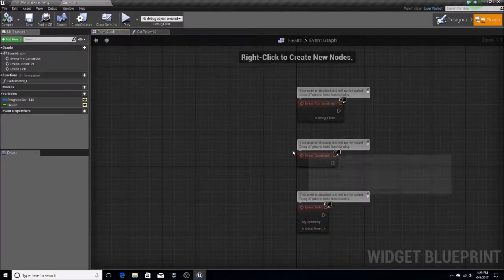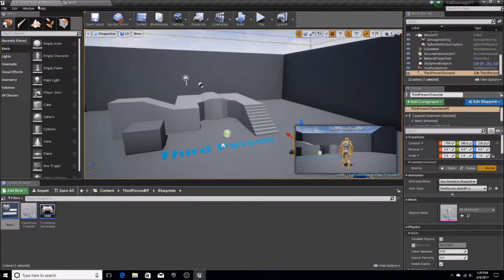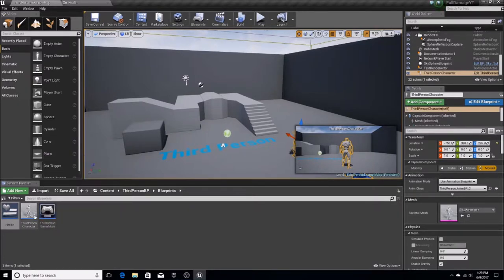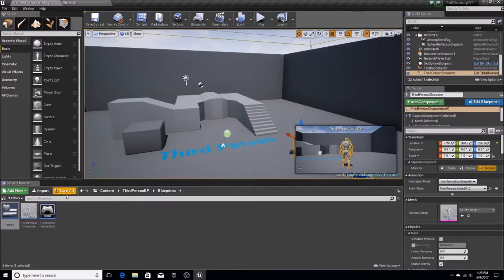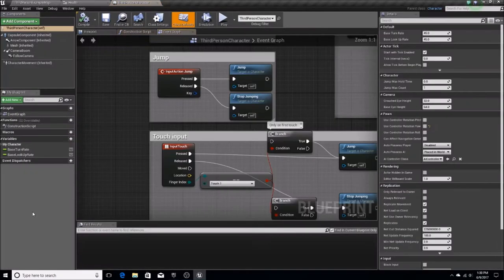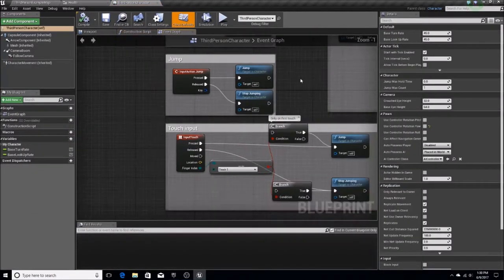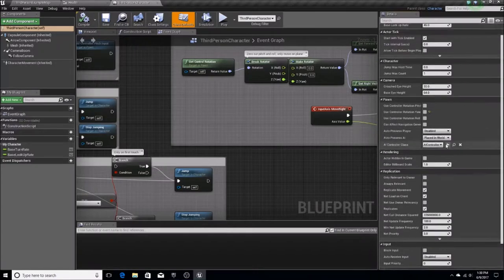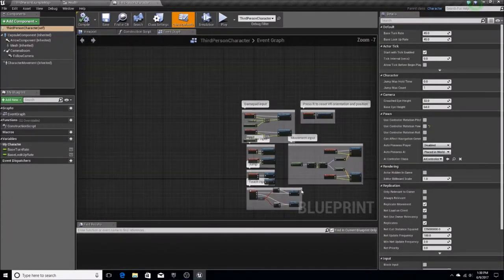Now what we need to do is initiate this widget — we need to start it up somehow. I'd suggest doing it in your character or player controller blueprint. I'm going to go into this one — this is the character controller for the third-person character. So I'm going to add in an Event Begin Play.